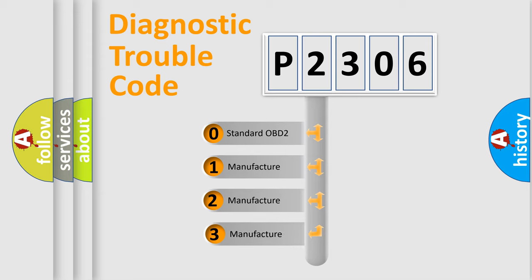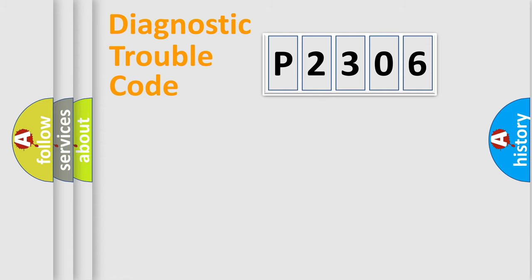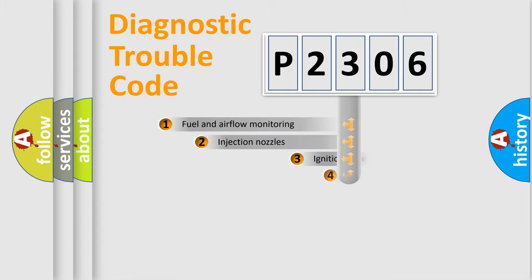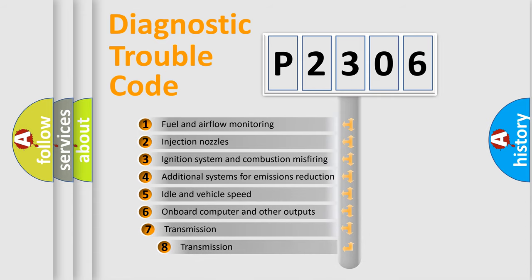If the second character is expressed as zero, it is a standardized error. In the case of numbers 1, 2, or 3, it is a more specific expression of the car-specific error.